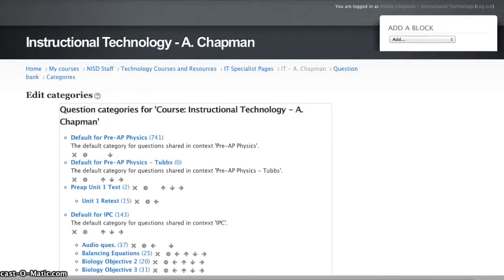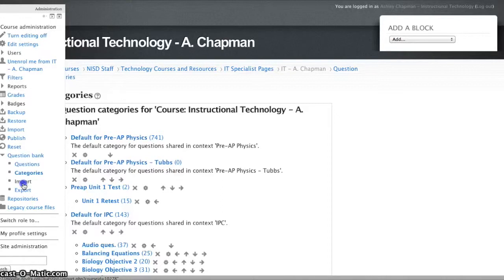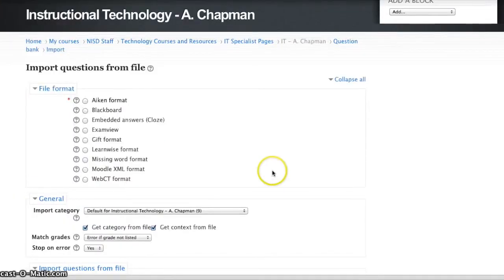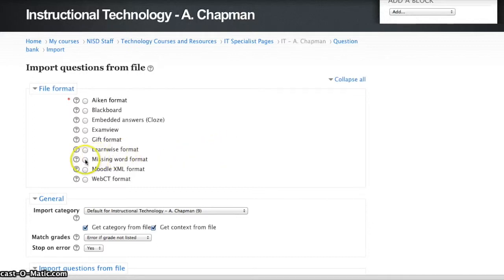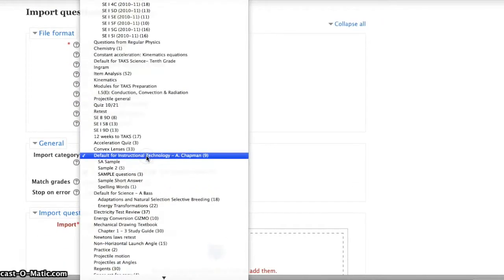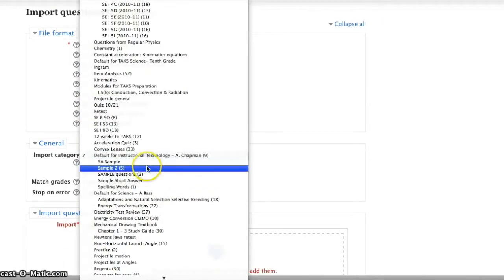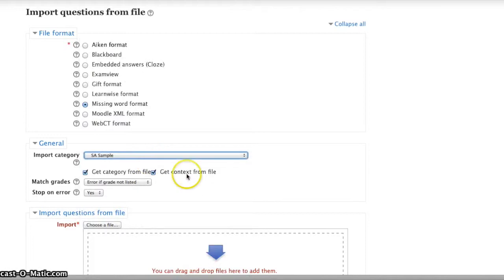After I've created my category, I'll then go back to Administration and choose Import. Now I'm ready to import my questions from the file. My file format is going to be missing word format, and under General I'm going to want to select that category I just created, that short answer sample.